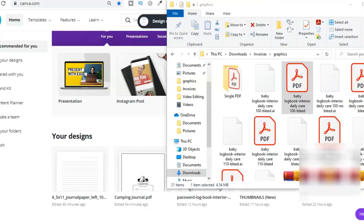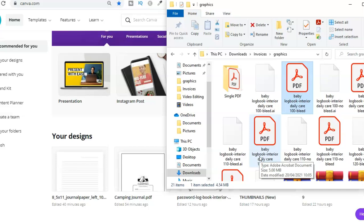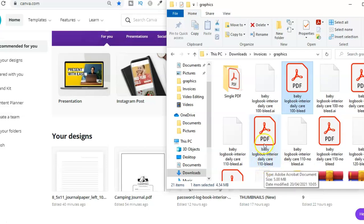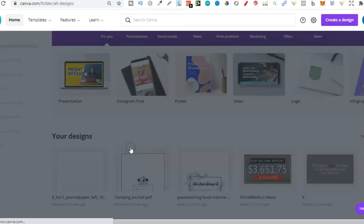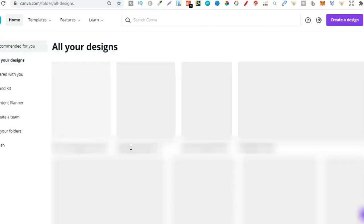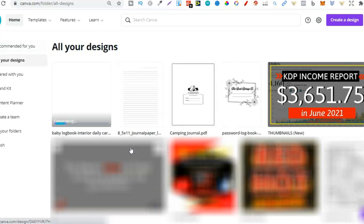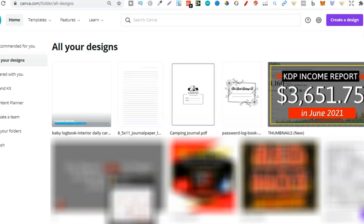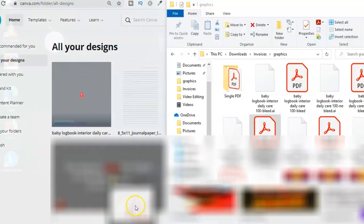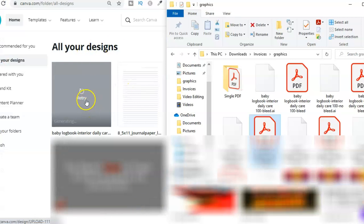You can add a PDF with a maximum of 100 pages. So we see this one just here is 110. If we take this and try and upload it here in Canva it's not going to let us. It's just going to keep saying generating and then it's going to say failed. We can't upload interiors which have more than 100 pages.